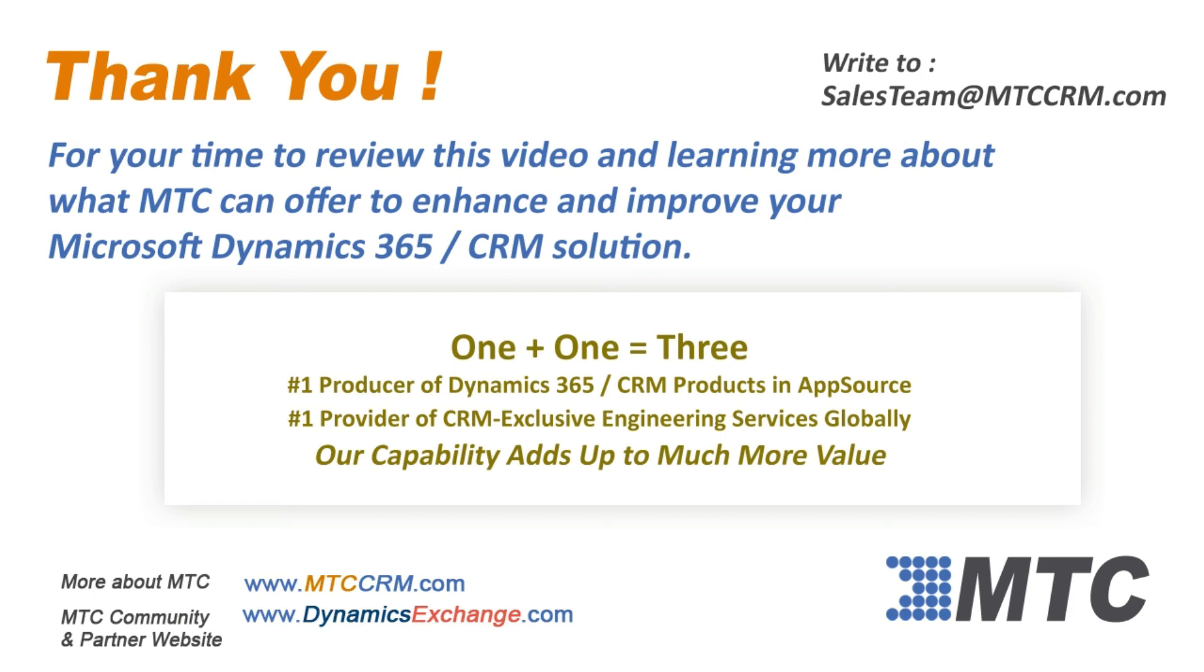One plus one equals three. Number one in products, number one in services. MTC's capability adds up to more value.